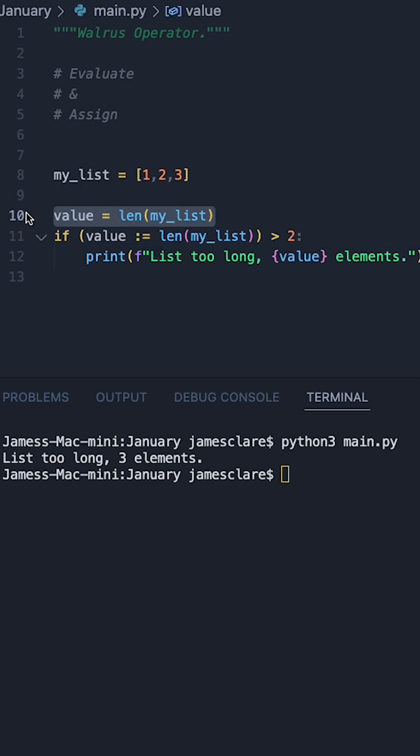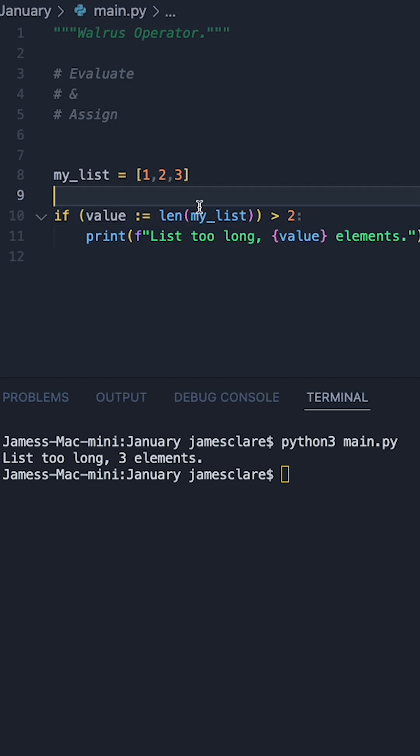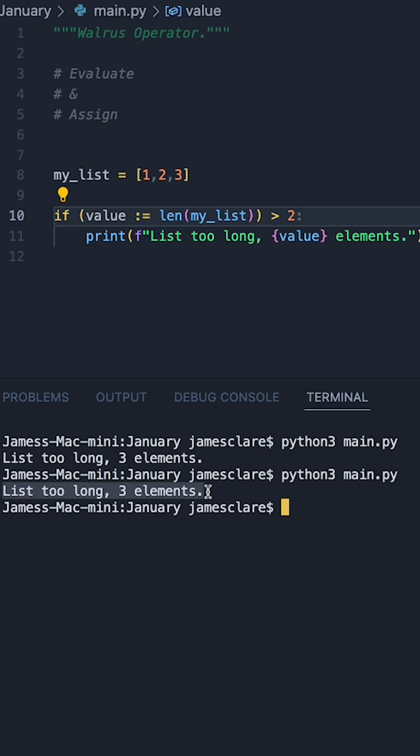I can then remove my original value variable and run our code again. And our code runs exactly the same just as earlier.